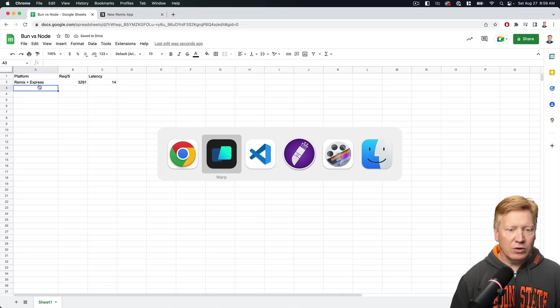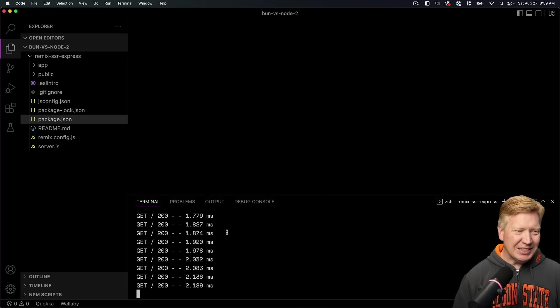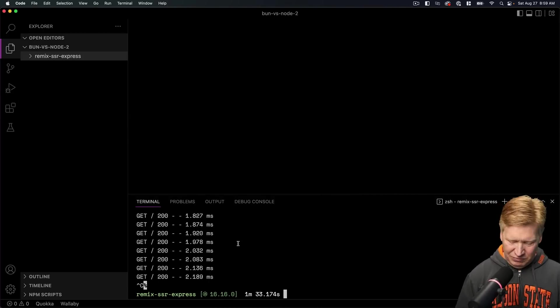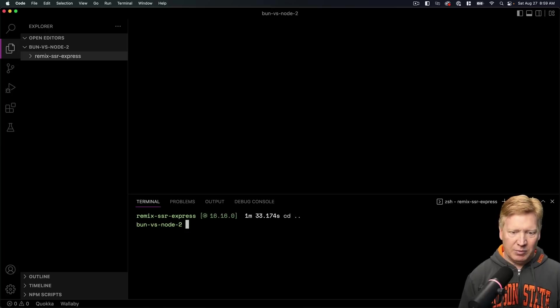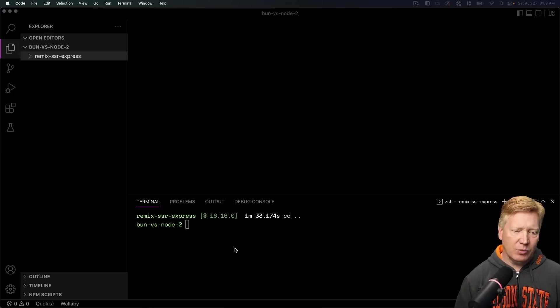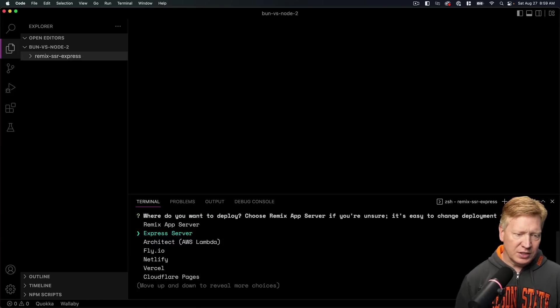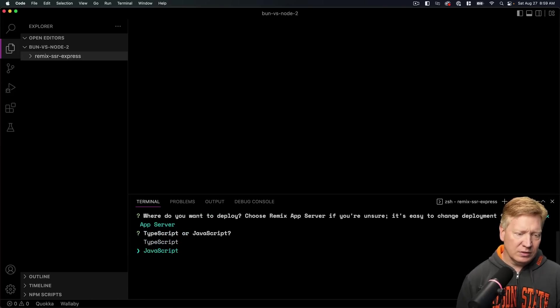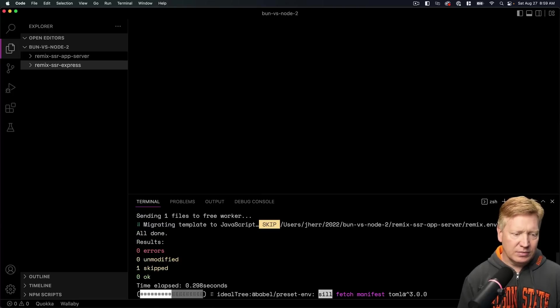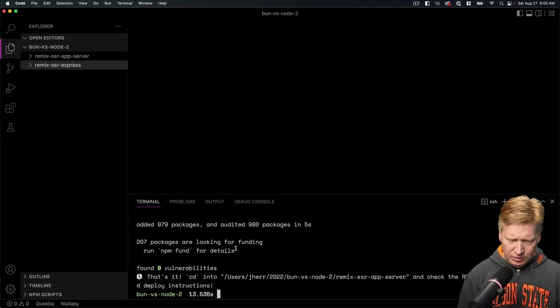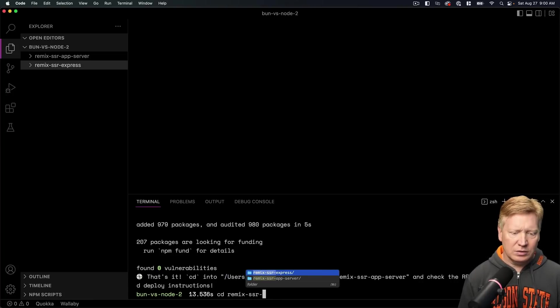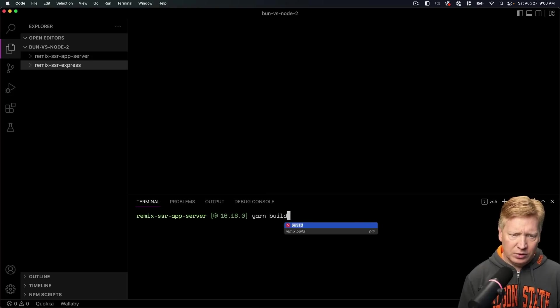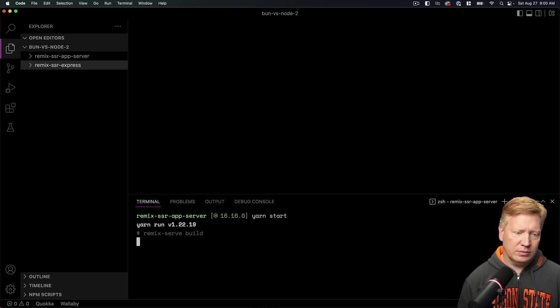Now let's try their Remix app server. That is such a cool tool. I love it. Oha, I'll remember that for my future stuff. Okay, let's go back up a directory and this time we're going to use their app server. So just the basics. This time I'm going to use the Remix app server. JavaScript. Yes. All right, looks good. Let's go into that directory, Remix SSR with their app server.